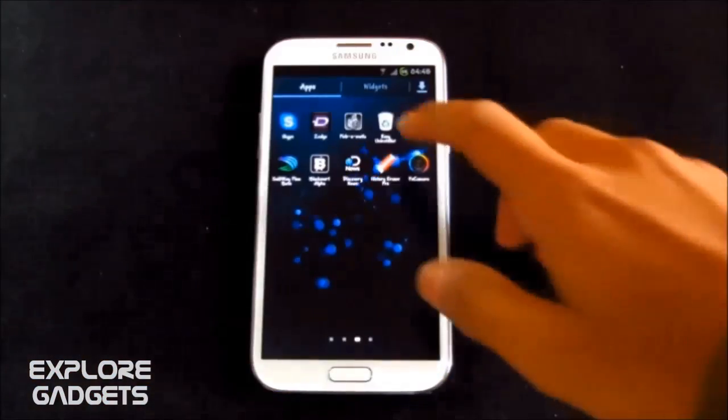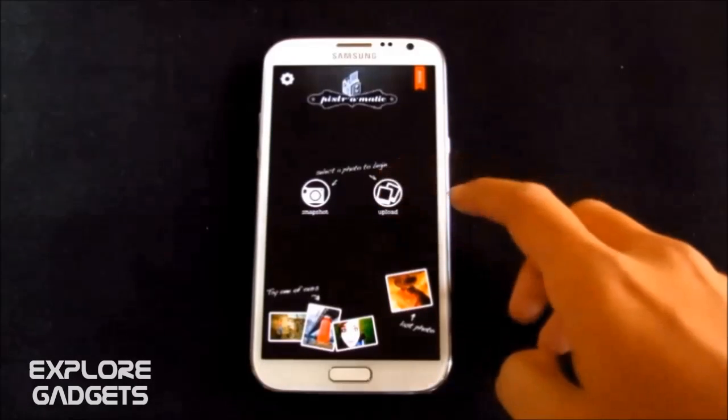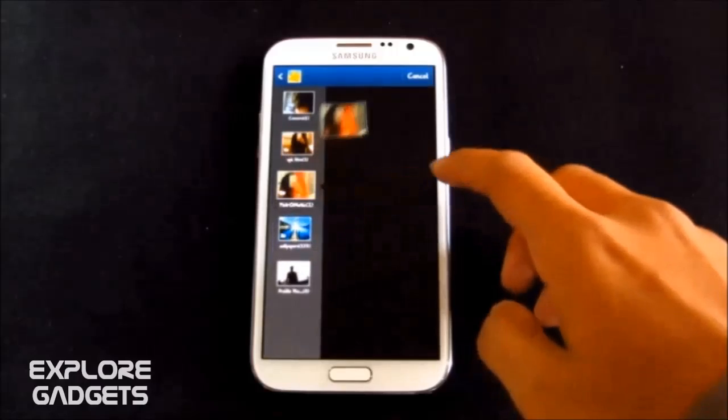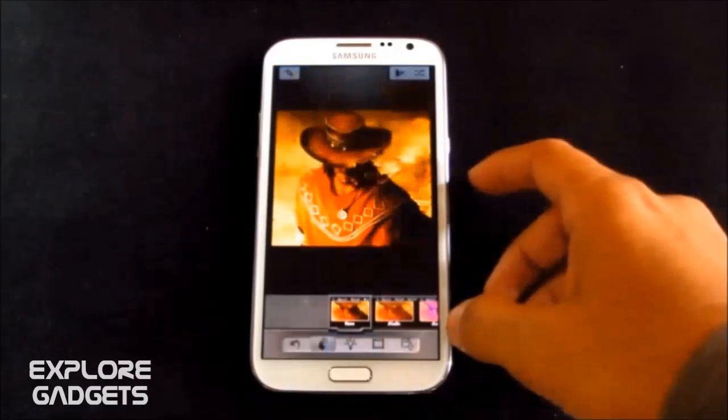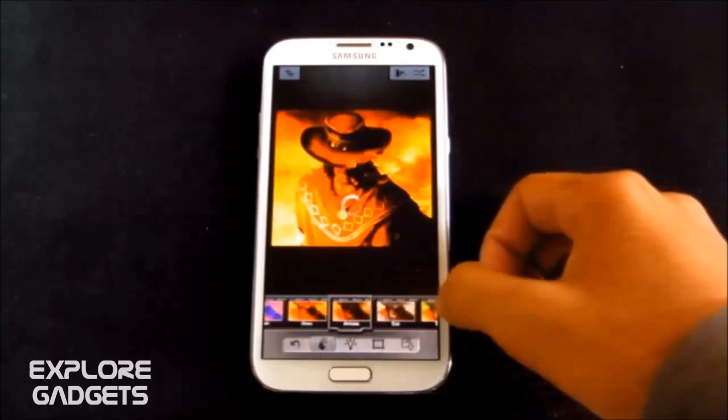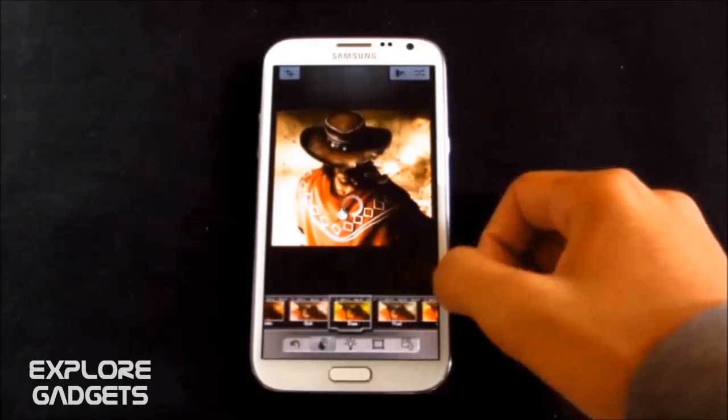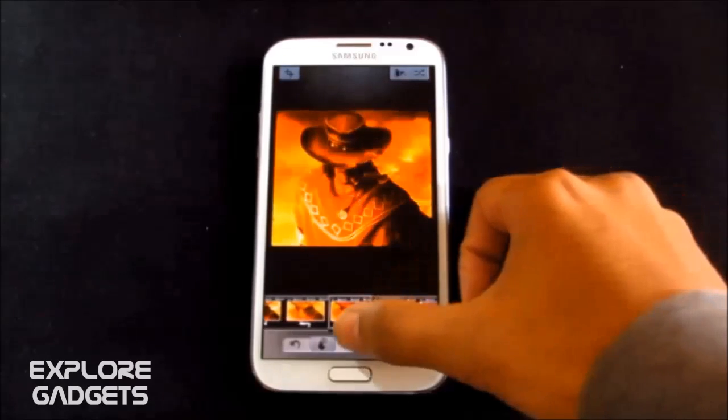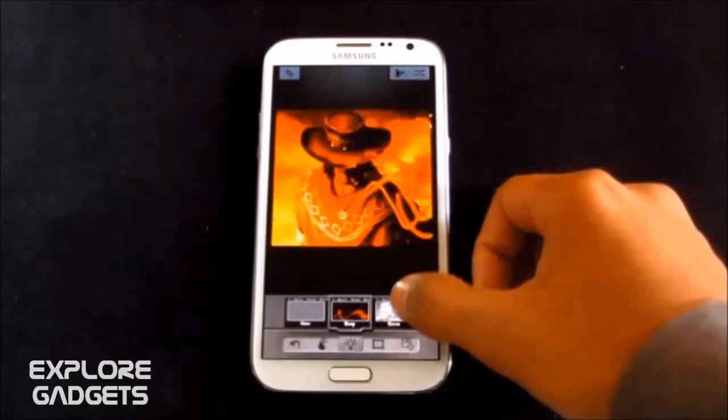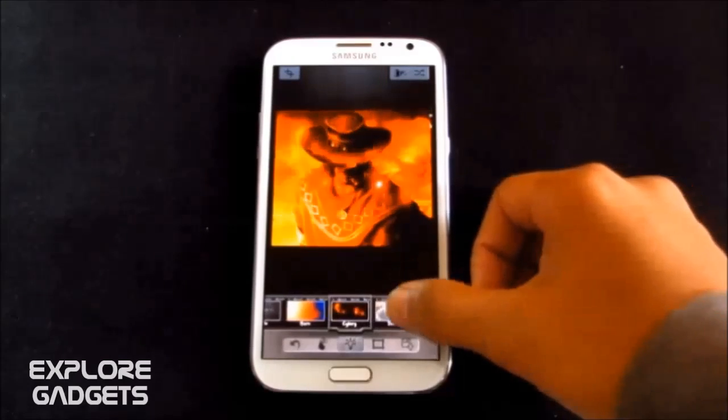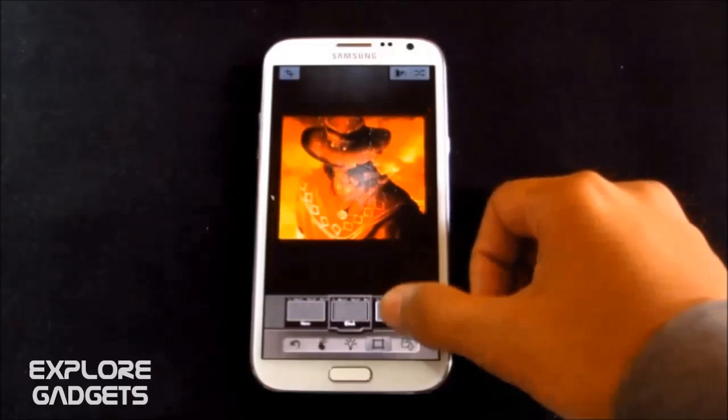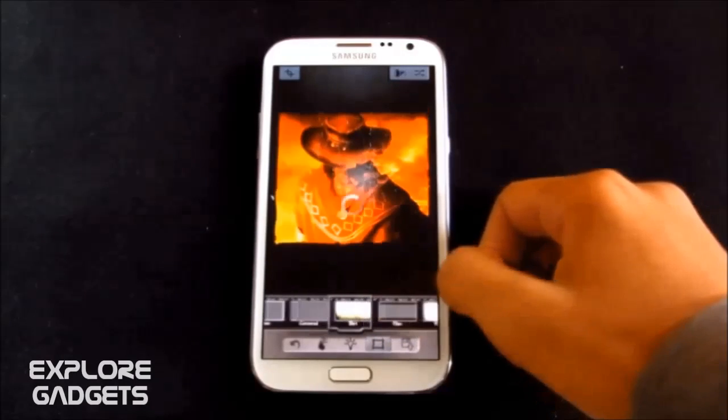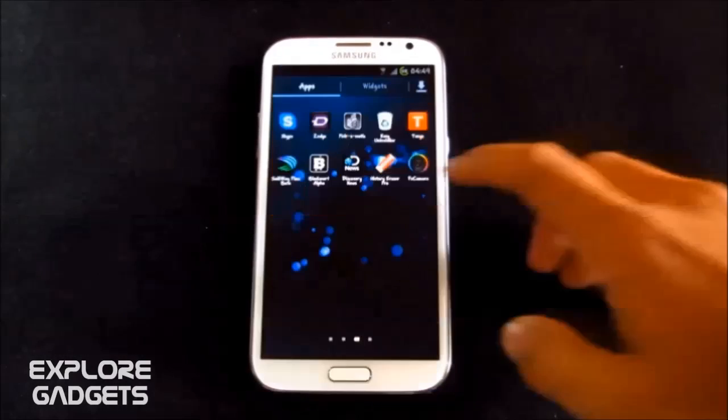So the next one is the Pixlr-o-matic. It's basically a photo editing app. You can add pretty cool effects to your photos. Say for example, you can choose between different effects. It's like the Instagram for these effects only, but you get tons of it. You can also add other effects like these lines, circles, bubble and so on. You also can add borders to your pictures. And to save this picture, you can simply tap this icon. That's pretty much it.